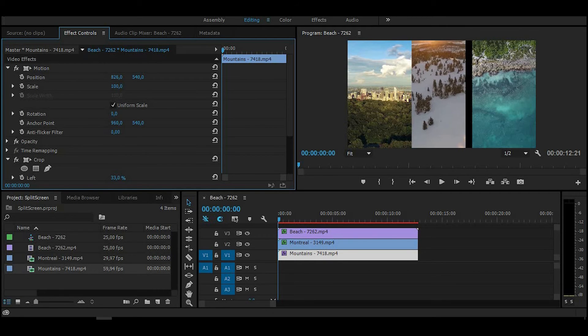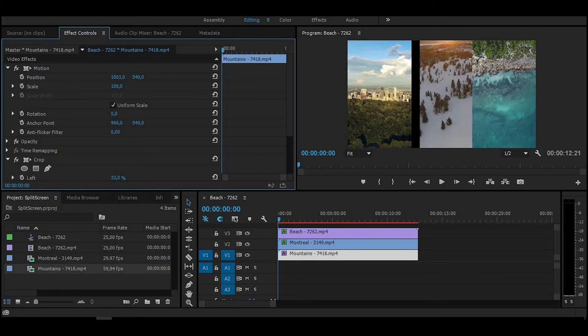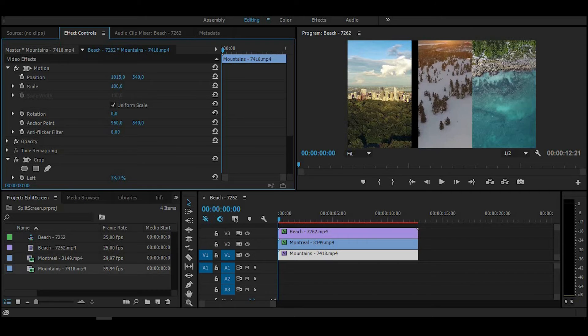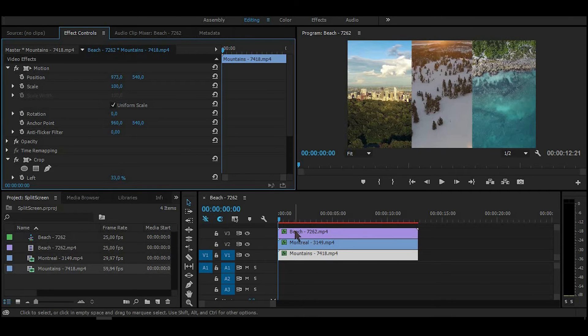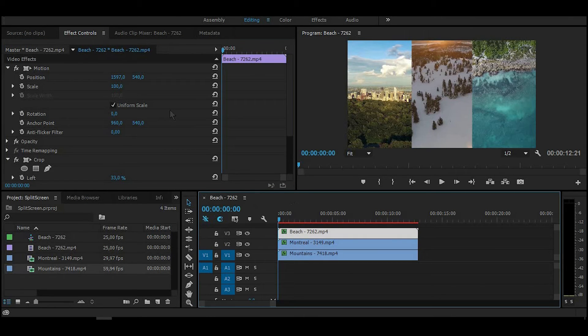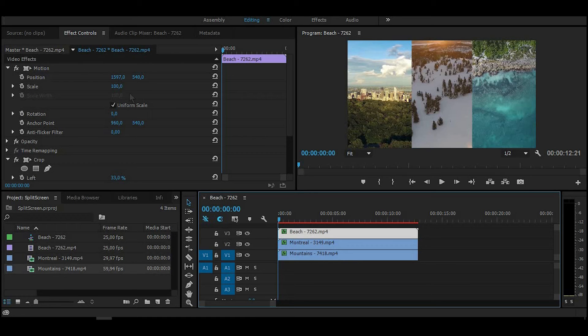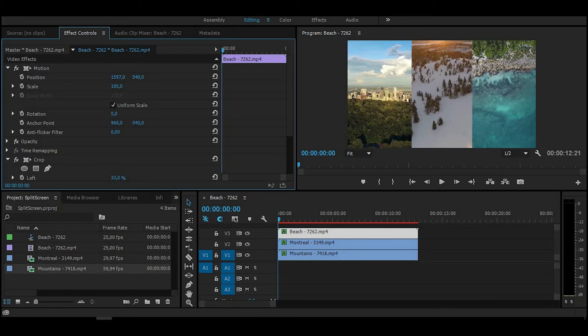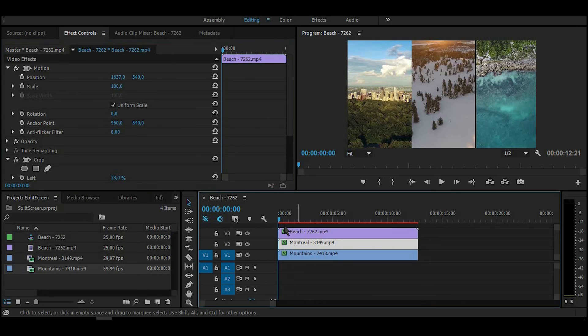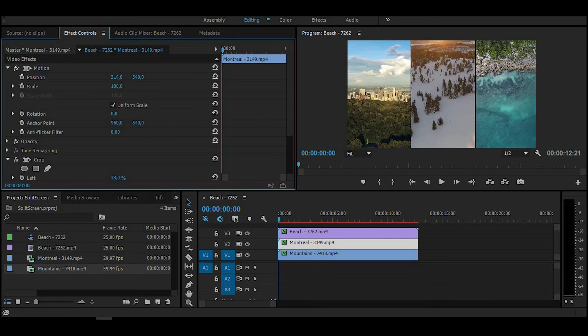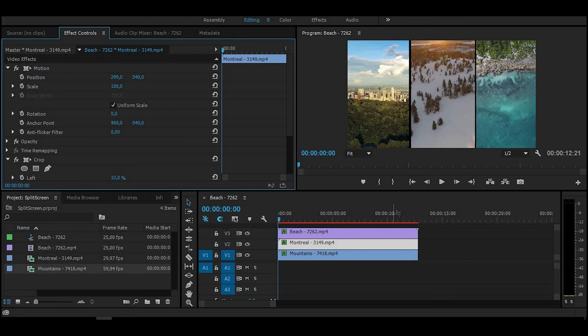You can simply leave it as it is right now, or you can drag the videos a little bit more to make black lines between them, just to make a little bit of contrast.